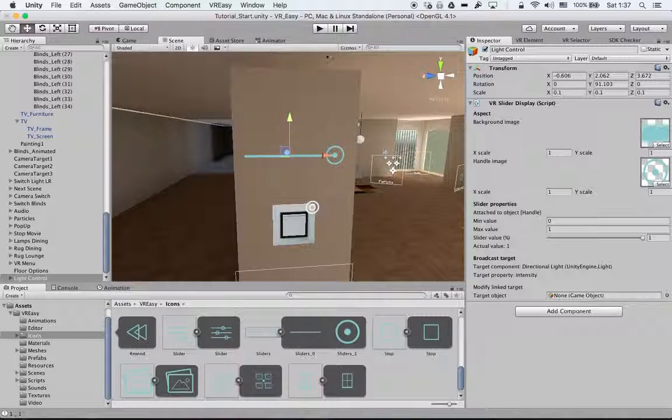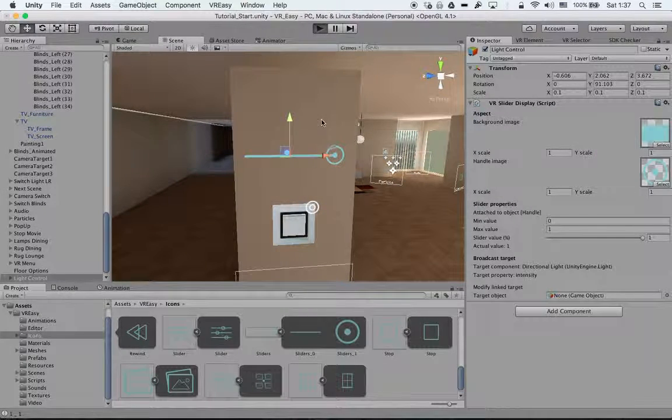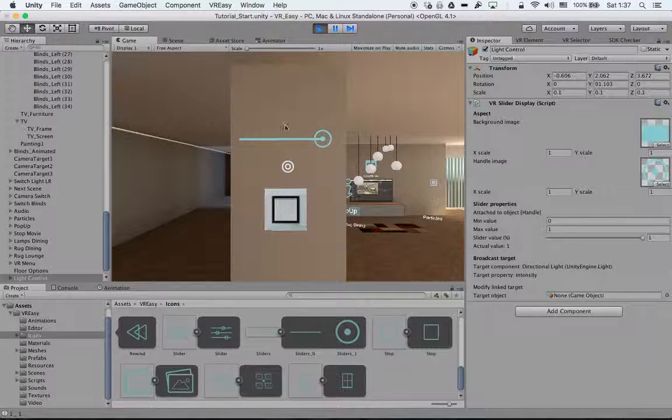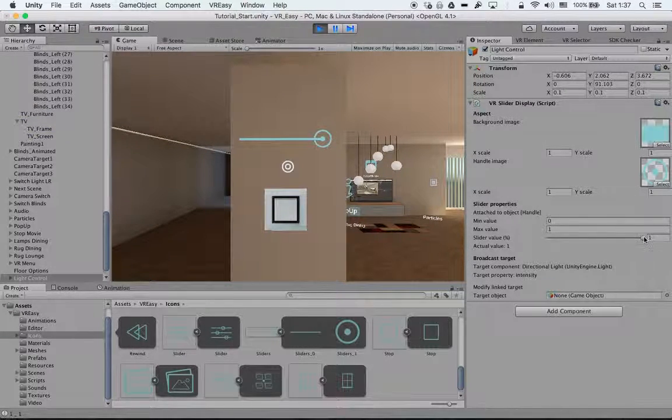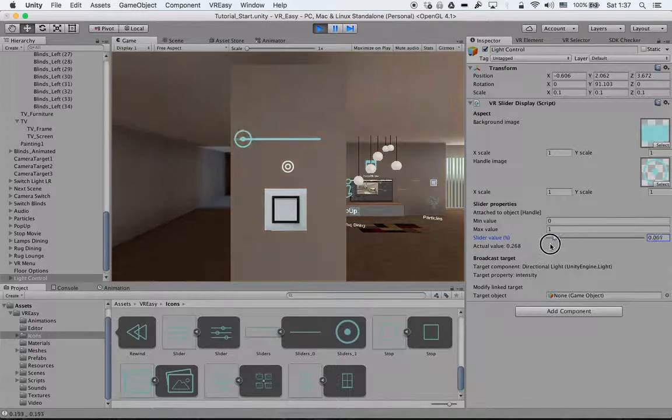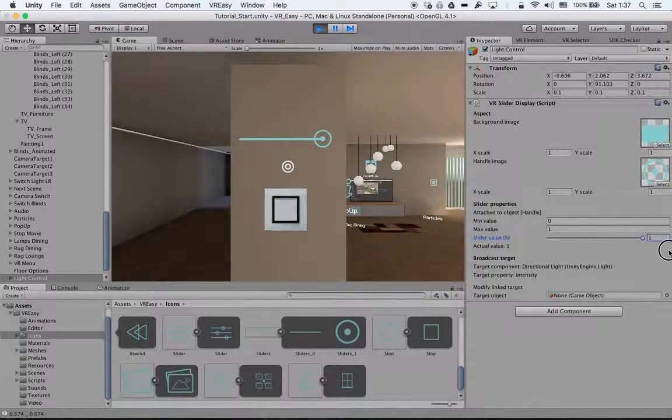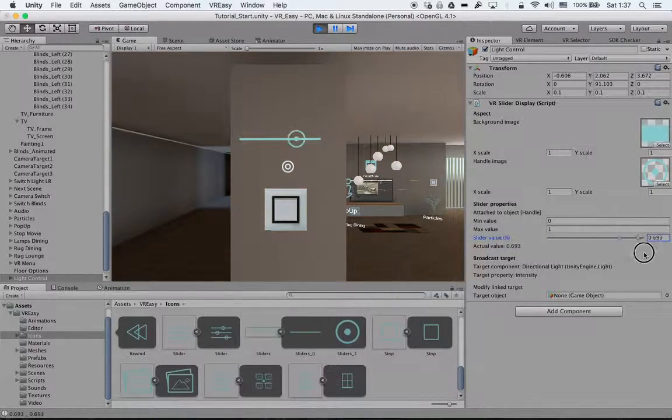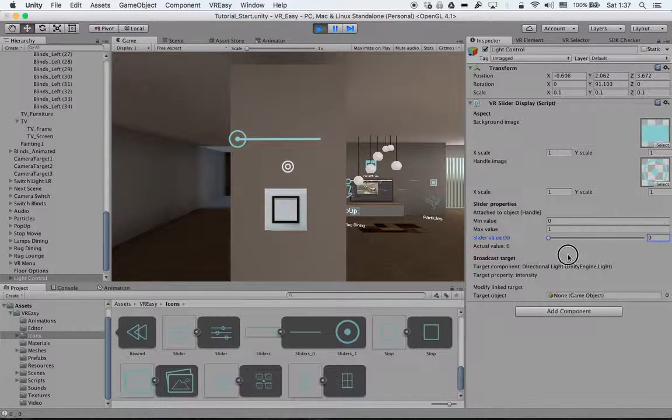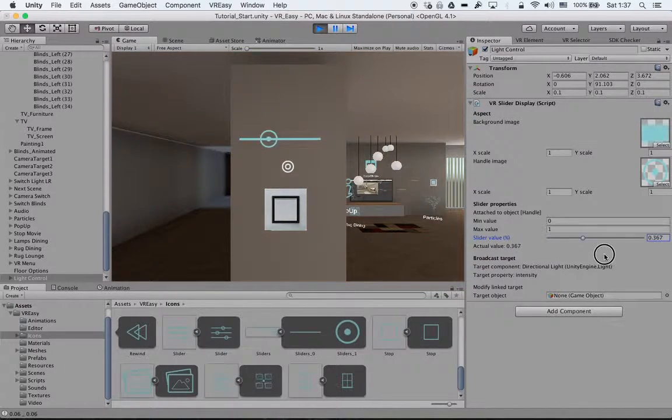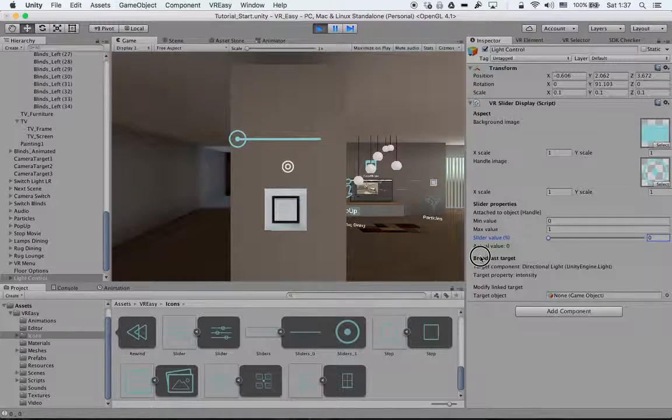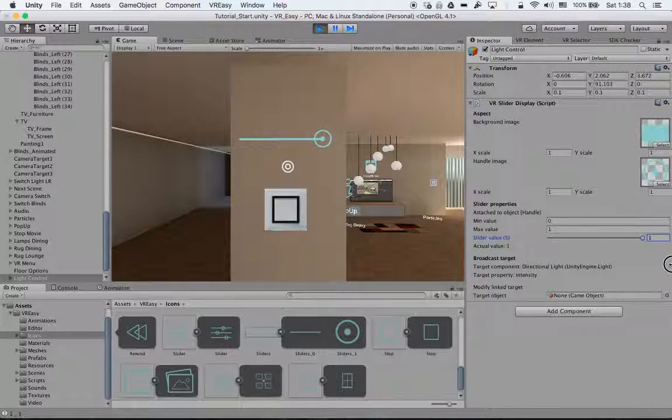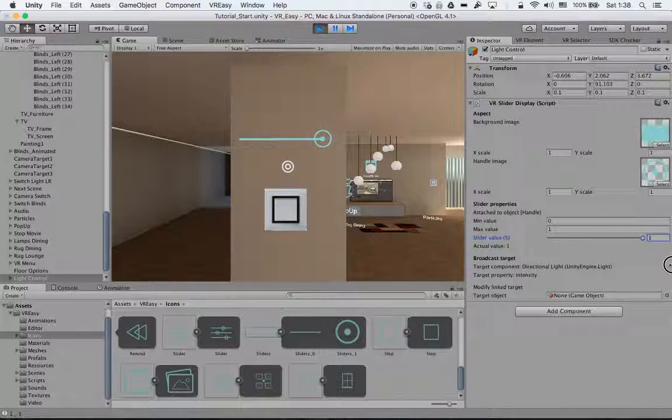So if we hit run and we select the light control, now I can control the intensity value from zero to one. As described before, you can control all the other properties of the light as well.